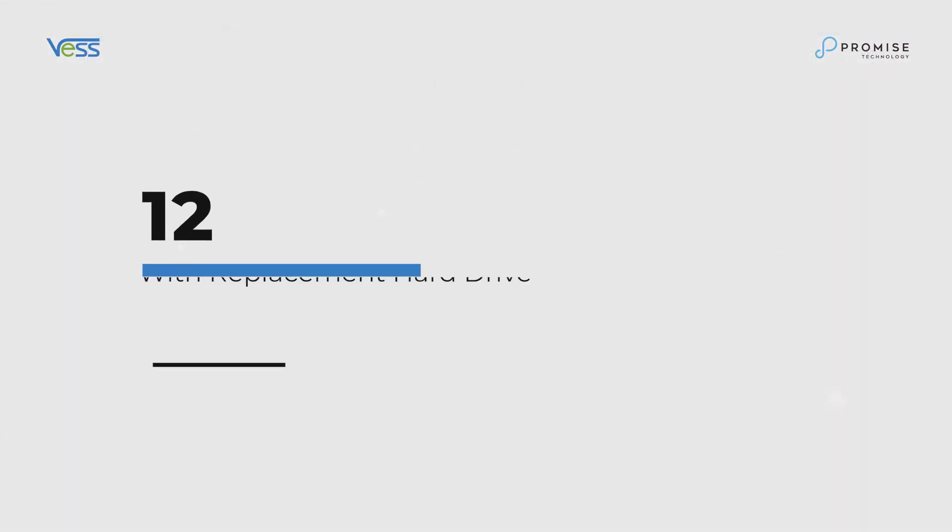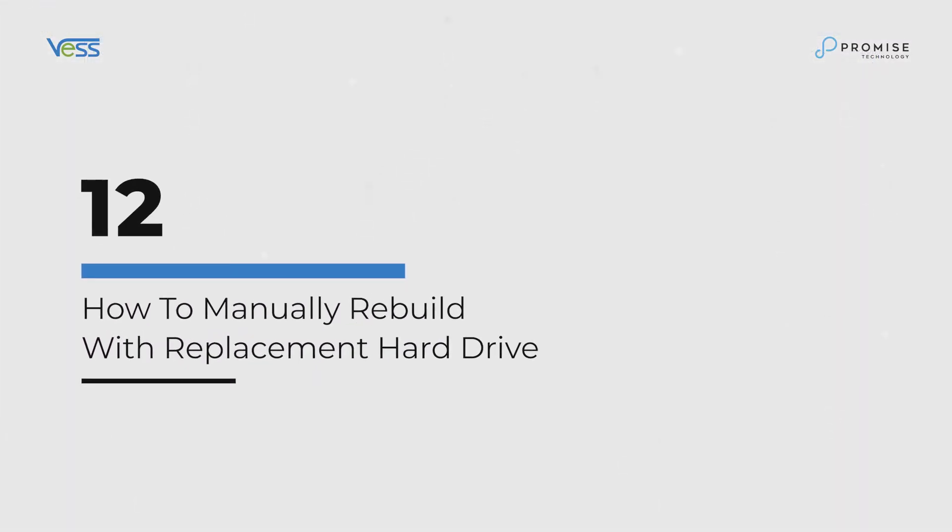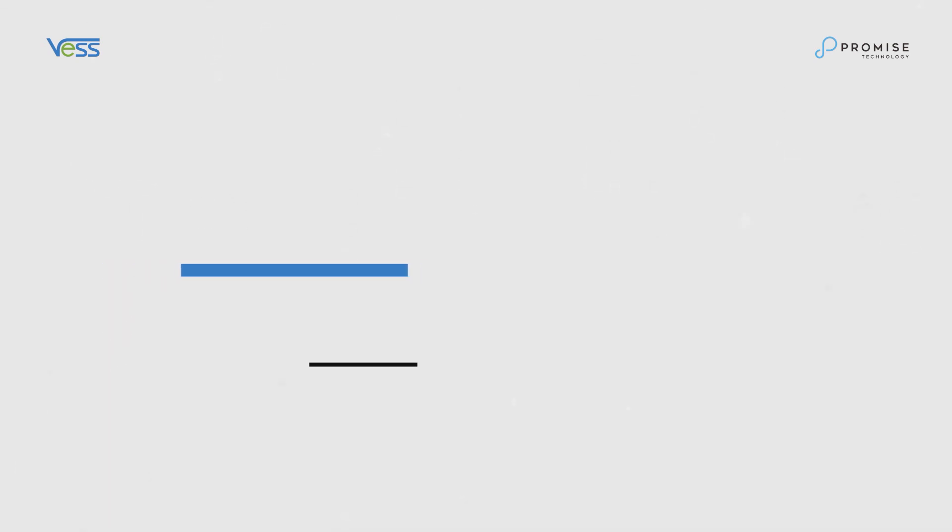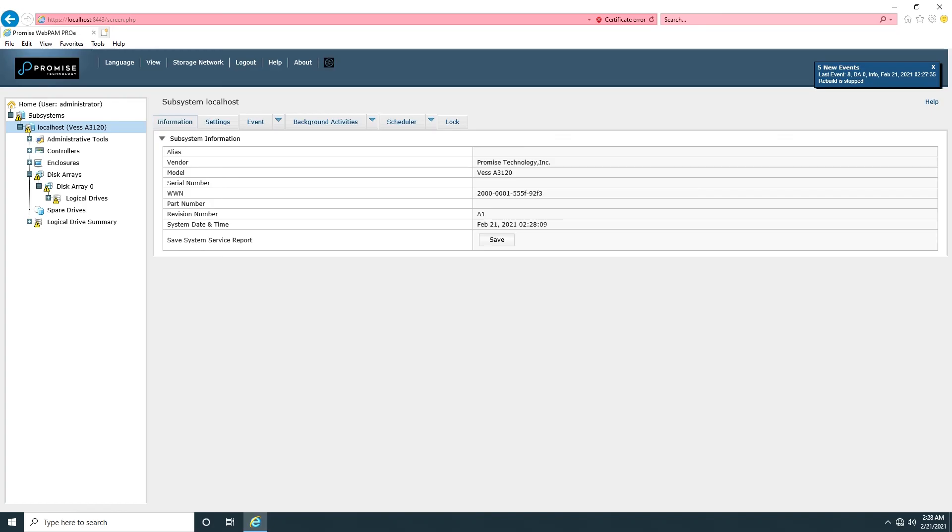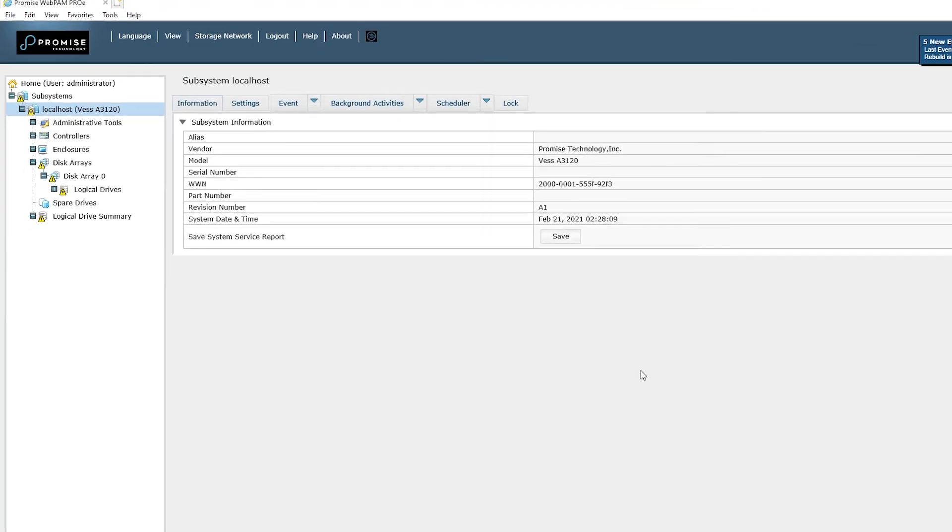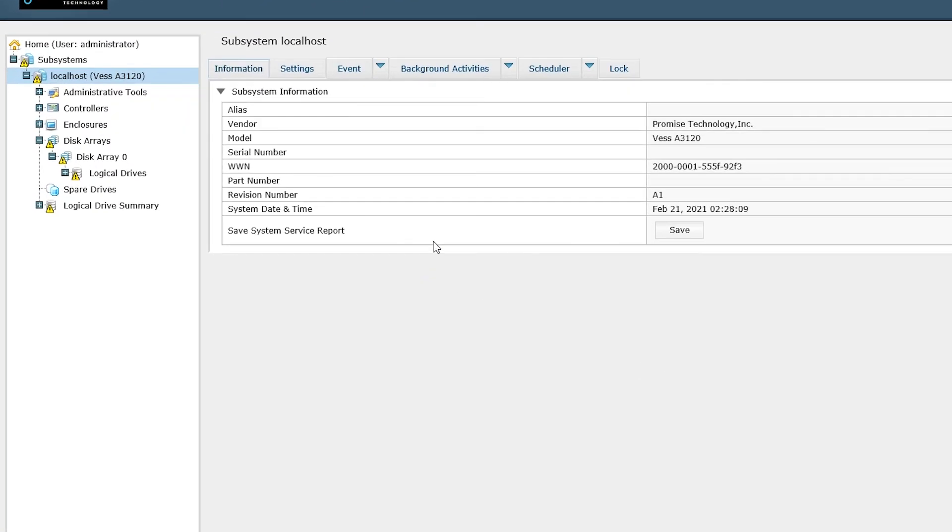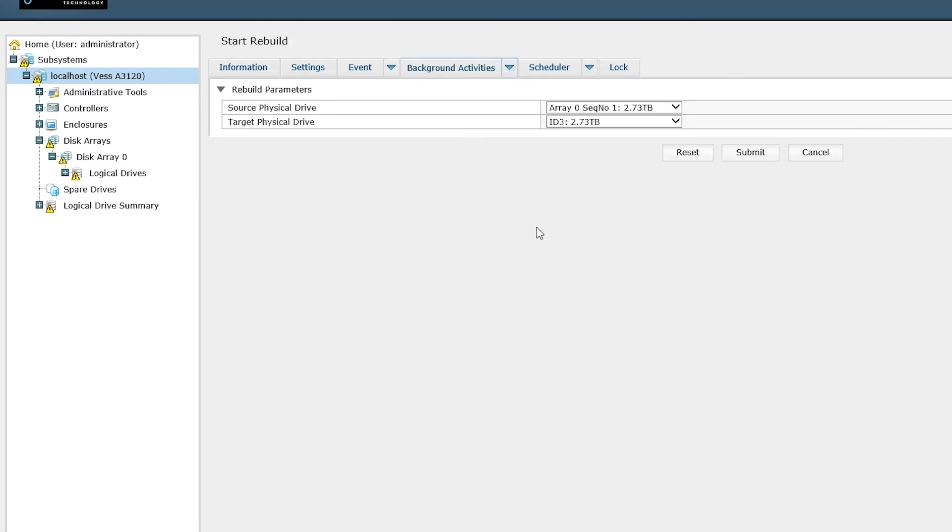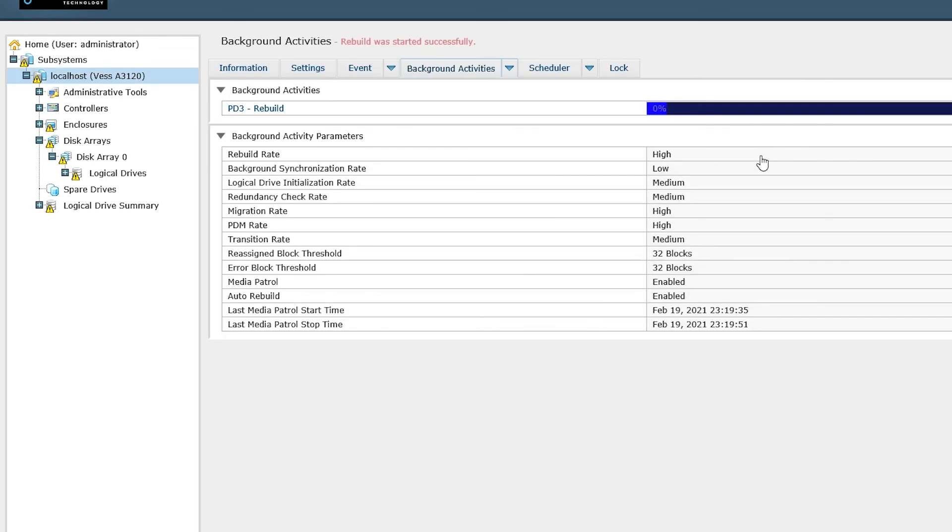How to manually rebuild with a replacement hot drive. Start rebuild in the background activity menu. Select the source physical drive and target physical drive. Click on Submit to complete the process.